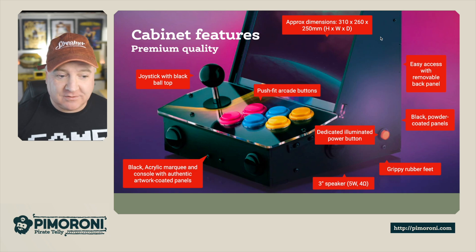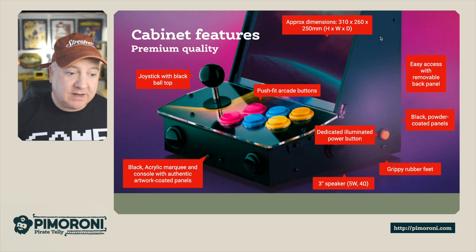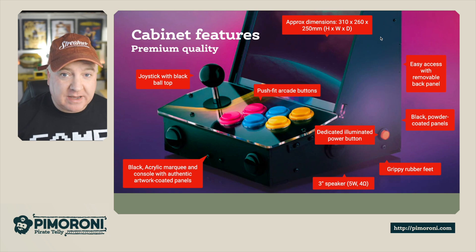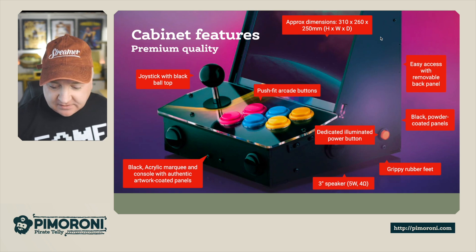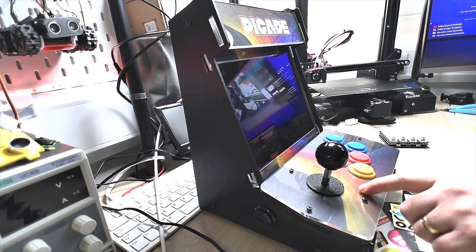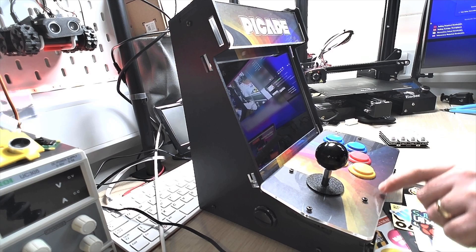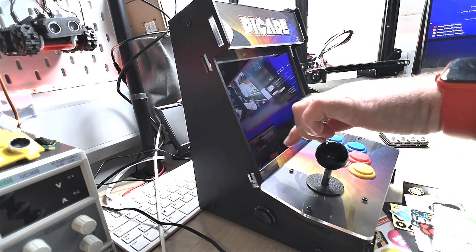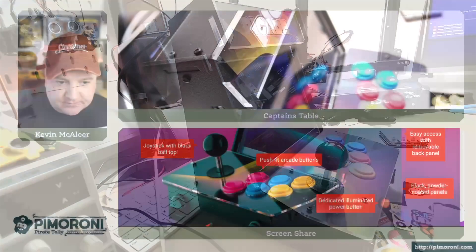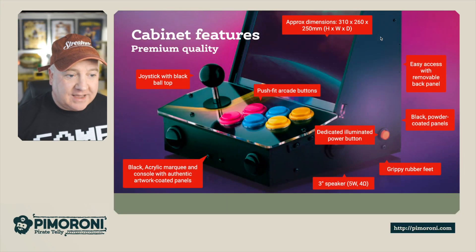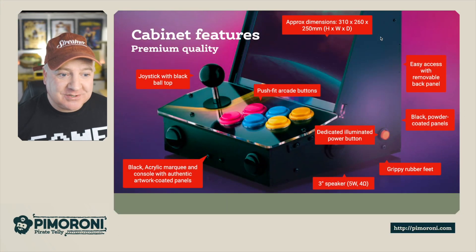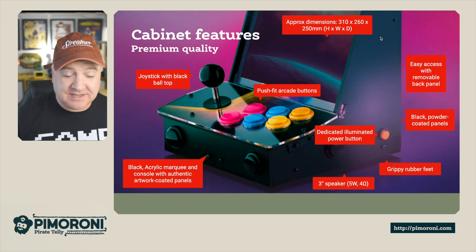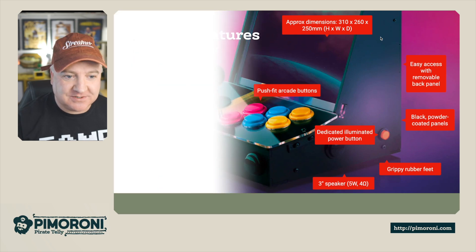It's got black acrylic marquee and console with authentic coated panels. So that's on the - I'll just show you on my desk here. This is the artwork that's on here - the marquee at the very top there, and then just around the display as well. And it has the joystick with the black ball on top. It's got a really premium feel to the joystick as well as the push fit arcade buttons. These are genuine arcade buttons.